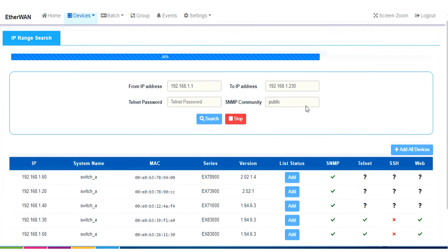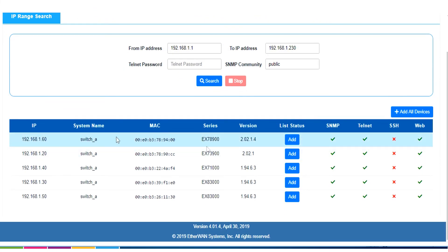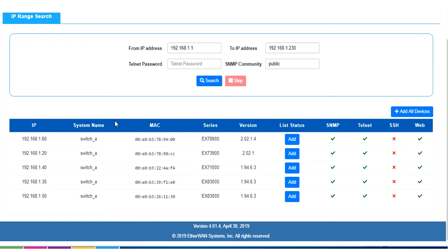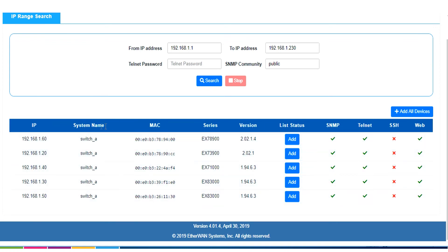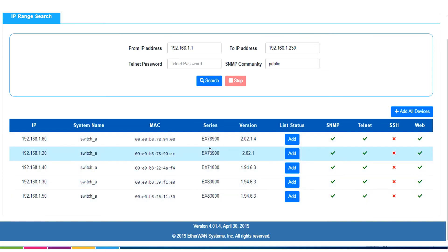And, there they are. Okay, it's just going to be the same five switches. We get a little bit more information now. Using the same IP address, same as before, we can now see the system name. We can see the MAC address, we can see the ether1 series number of the switch, we can see the firmware version that it's running,